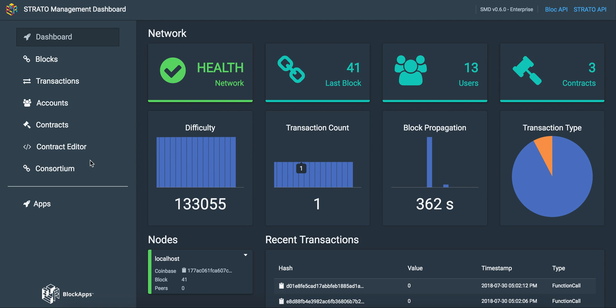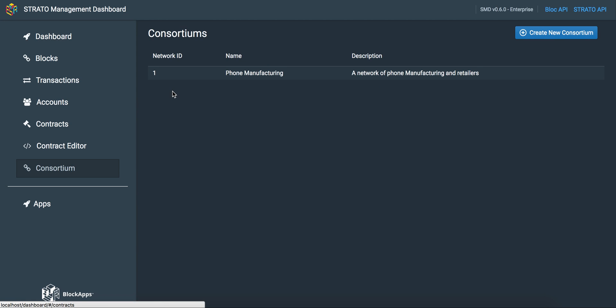On the left side, we can click consortium and go to a consortium of phone manufacturers, including suppliers and retailers.